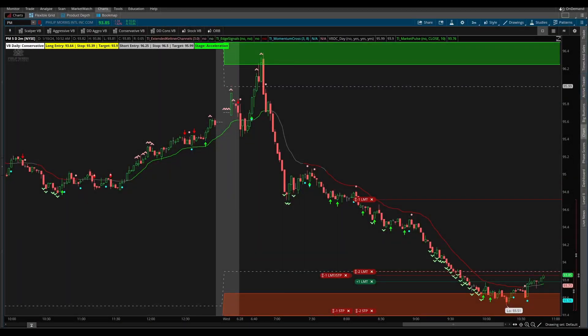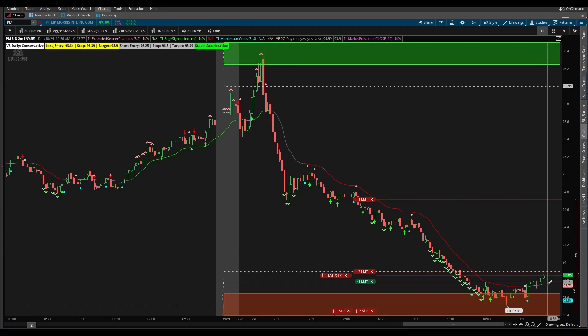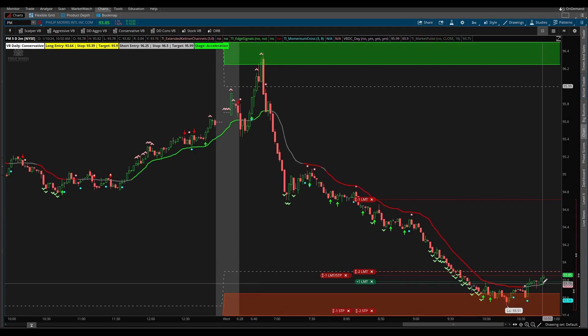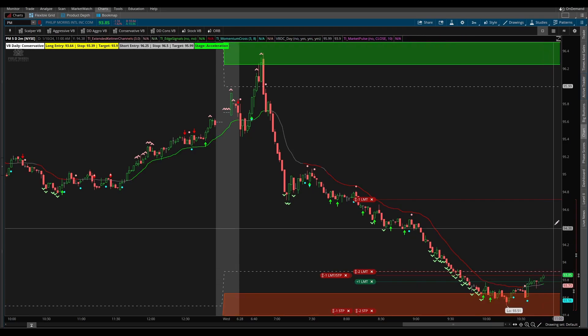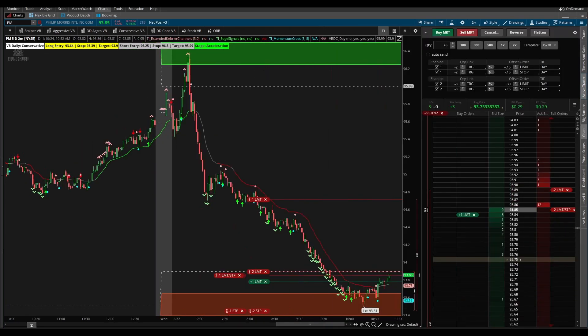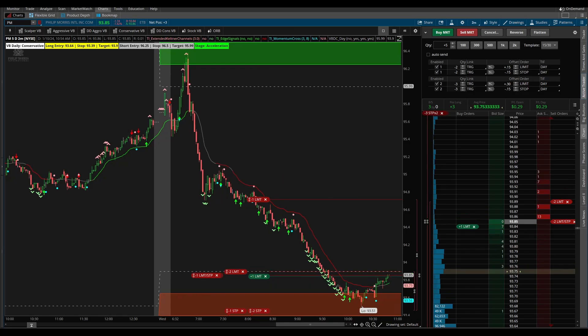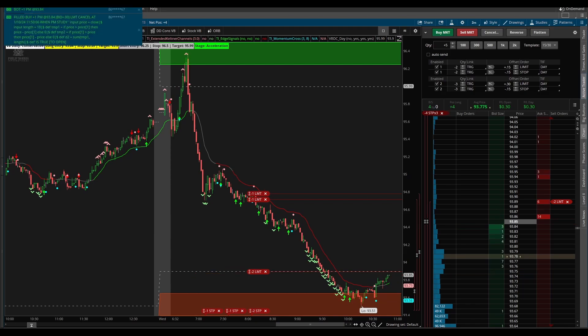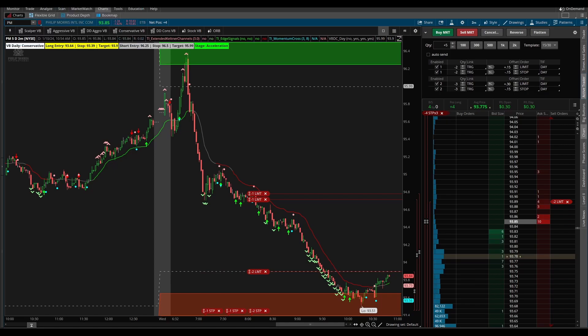If we do finish printing the way we've printed then that would be the candle in which the market pulse has gone green and we should see our entry try to join the bid. Okay so now you can see the order caught up, we're trying to join the bid here and we just got filled because we saw the market pulse go green.